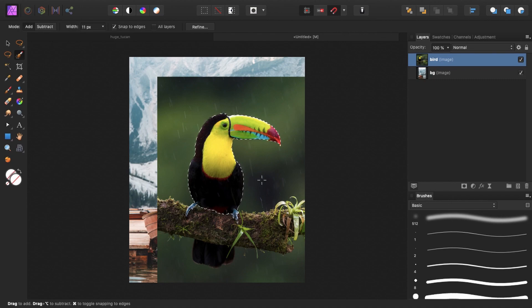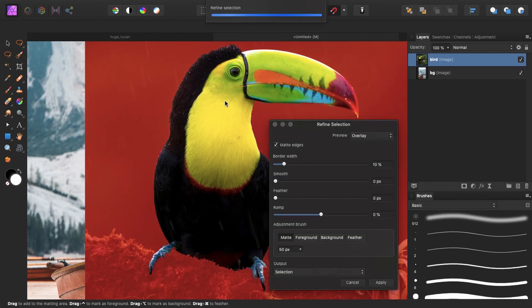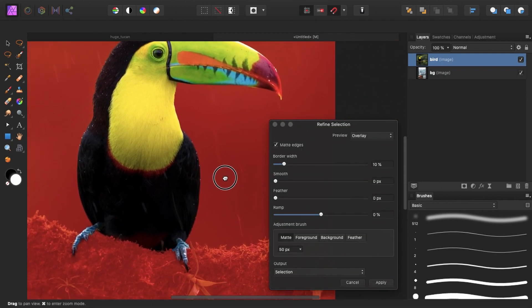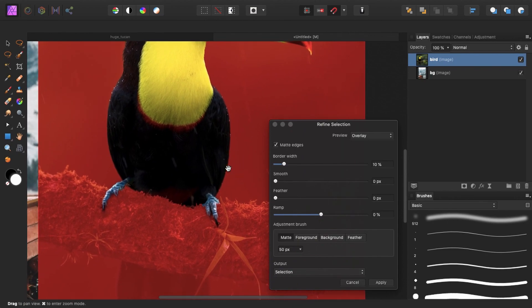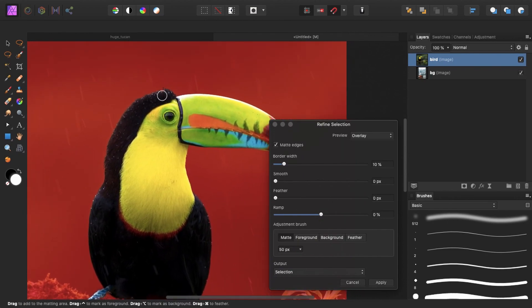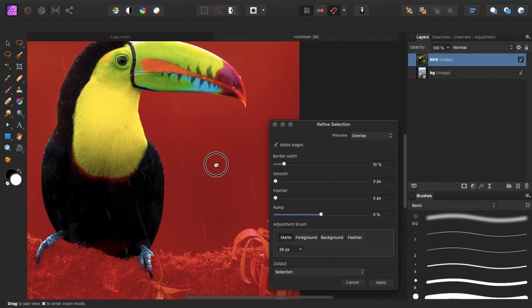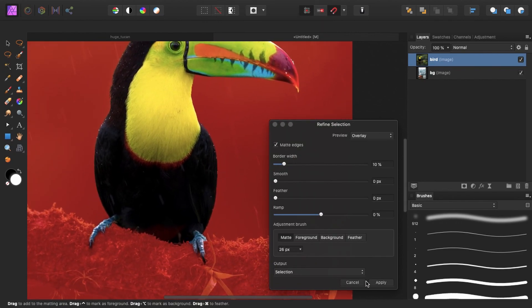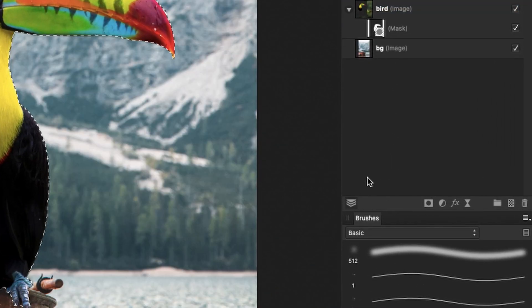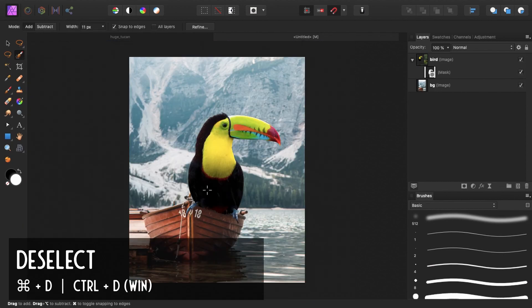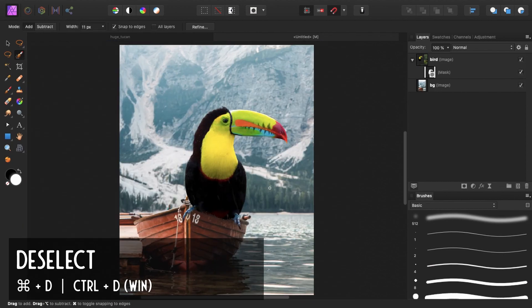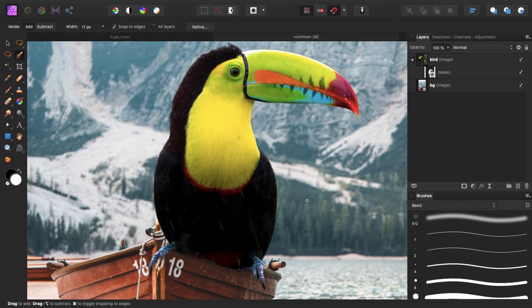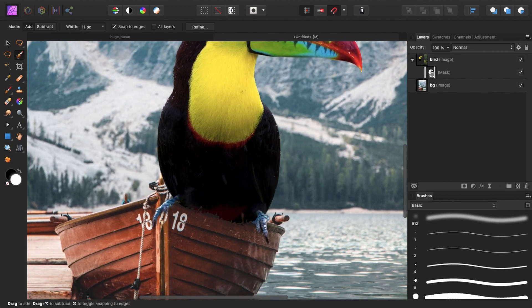So to continue on this image I can actually just start to refine the selection by hitting the refine button. And just see where I can fine tune the selection. But actually I'm already pretty happy with it. Maybe here a little bit. So I just hit apply. And I mask out the bird by hitting this icon. So I deselect by hitting command D. And as you can see we got a pretty nice cutout of our toucan already.